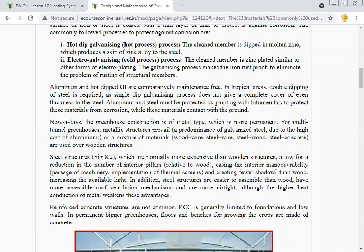For multi-span greenhouses, metallic structures prevail, with predominance of galvanized steel due to the high cost of aluminum. A mixture of materials — wood wire, steel wire, steel with wood, and steel with concrete — are used. Steel structures are normally more expensive than wooden structures but allow for a reduction in the number of interior pillars. The lowest cost construction material for greenhouses is wood; all other materials are more expensive.